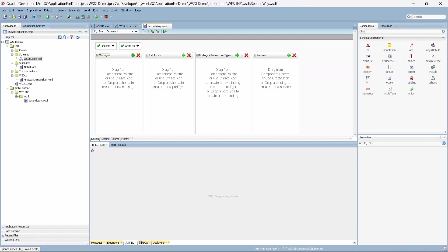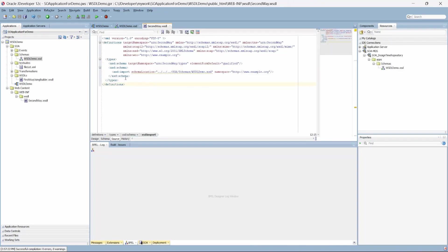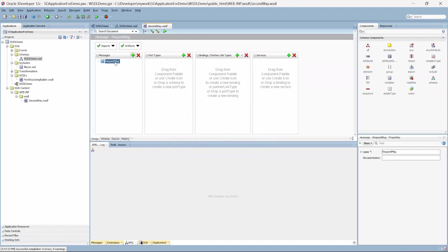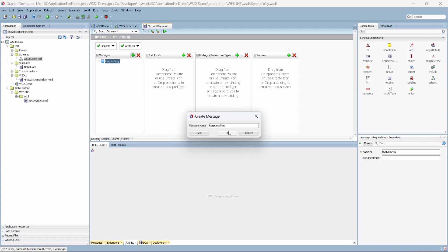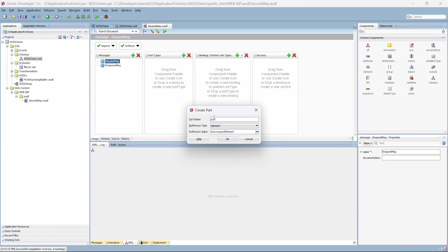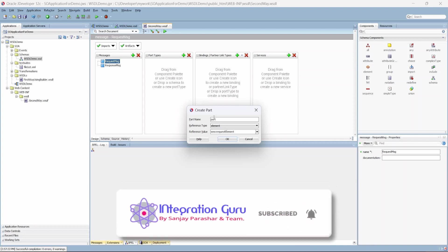To work with this blank WSDL, we drag the WSDL demo XSD to the message section. There's no change in the design view, but in the source you'll see the schema has been imported. Next, we can start adding messages — in the design view we'll click on the message name and call it 'request message'. Click OK. Similarly, we add 'response message'.